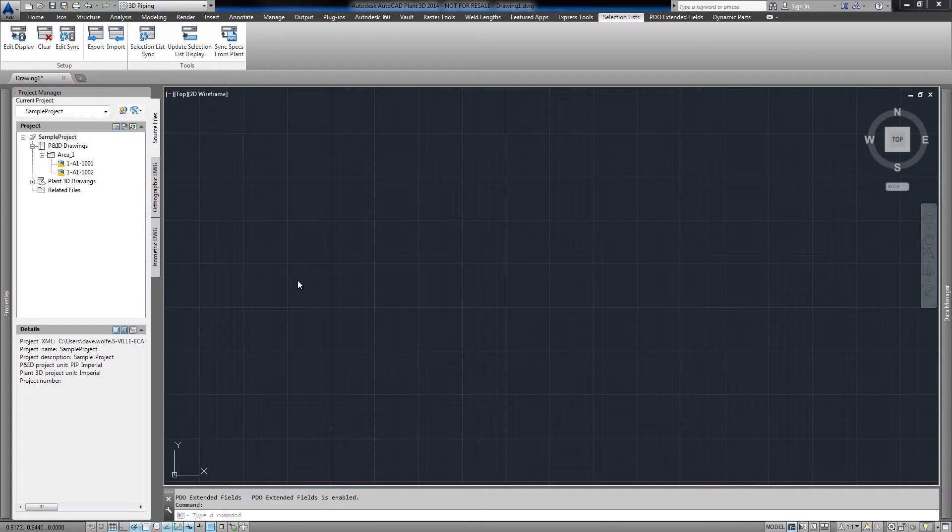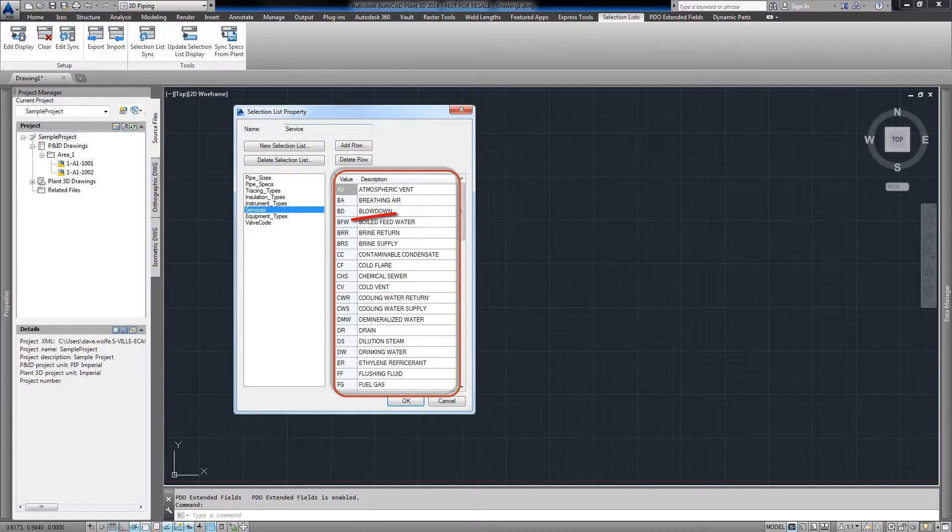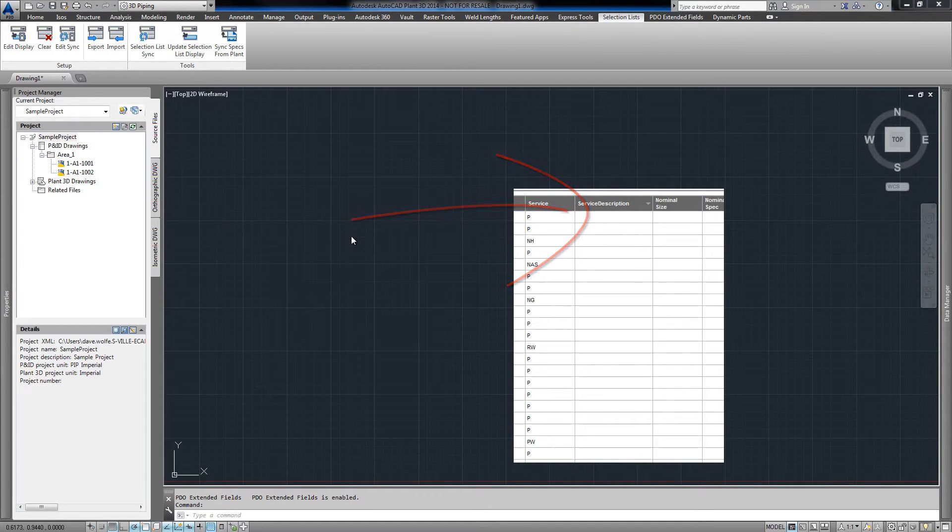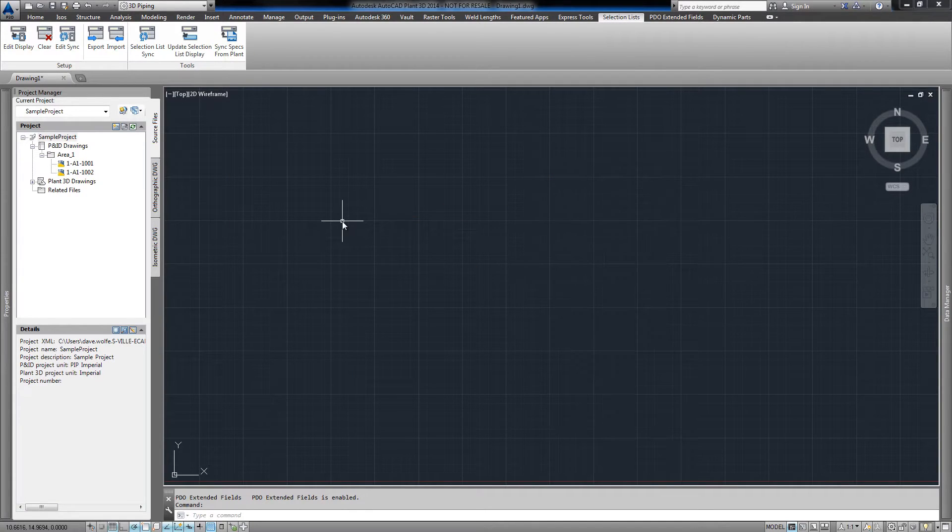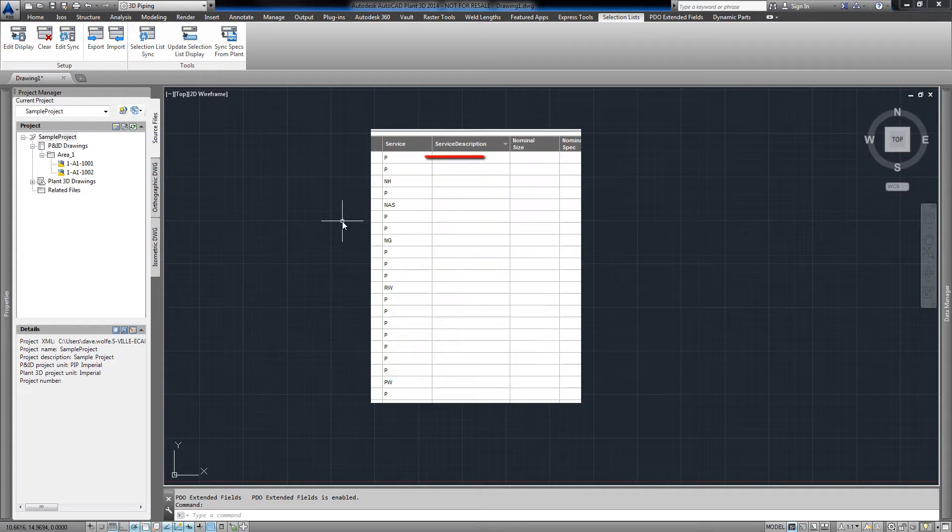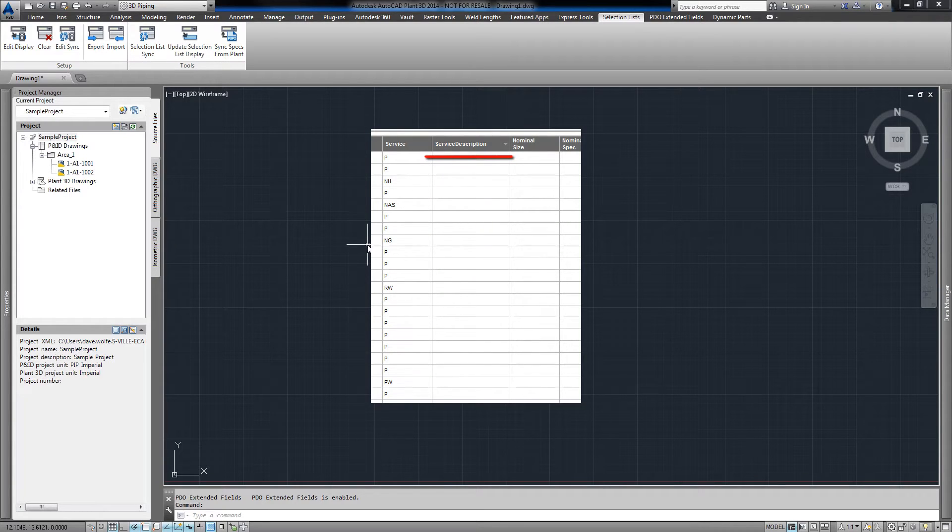The selection list display commands allow us to push the description value from a selected property into another column. By updating all the records in the project, reports like line lists can be quickly populated.